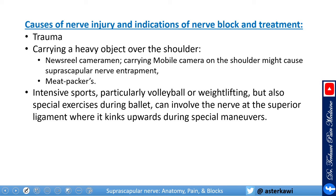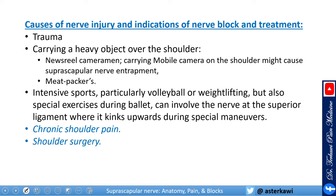Intensive sports, particularly volleyball and weightlifting, and also ballet involving maneuvers that strain the muscle can cause injury. The most common indication in chronic pain management is chronic shoulder pain. In the perioperative setting, this block is used for shoulder surgery when you want to spare the brachial plexus or avoid blocking the phrenic nerve.